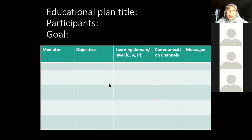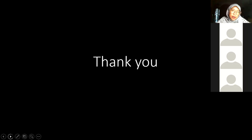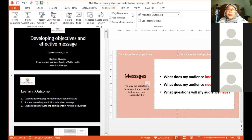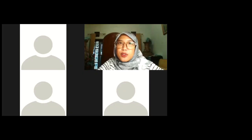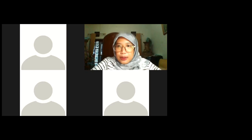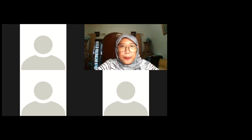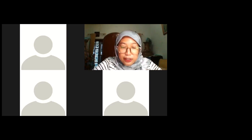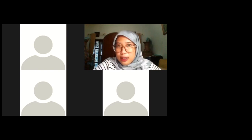Any more questions? I think this is the end of my slides, and I hope you can understand what I tried to say. So if there are no more questions, I can end this session. Thank you everyone for attending, for your cooperation, and your active participation. I think we will meet again next week with another topic. Good evening, wassalamualaikum warahmatullahi wabarakatuh.